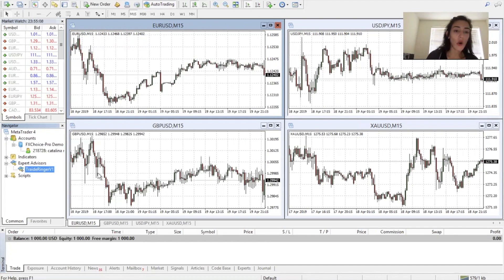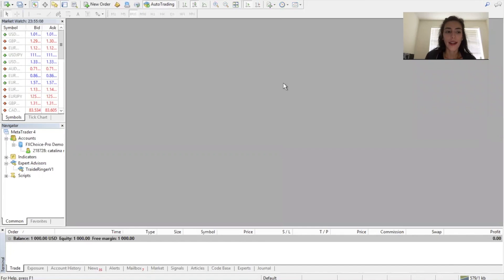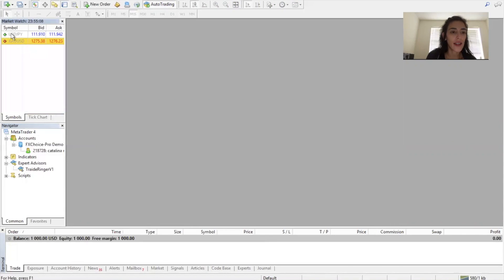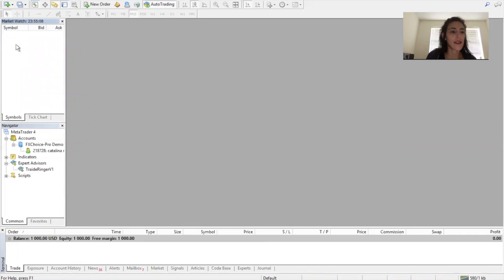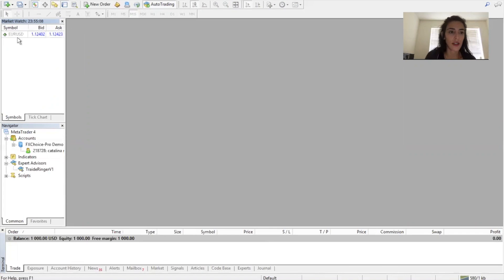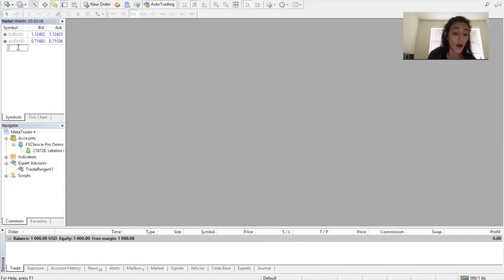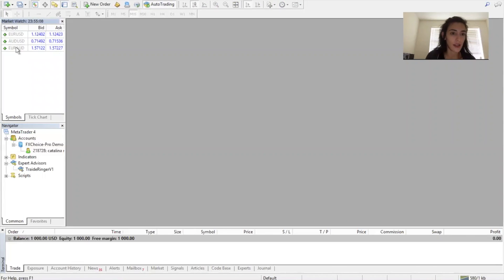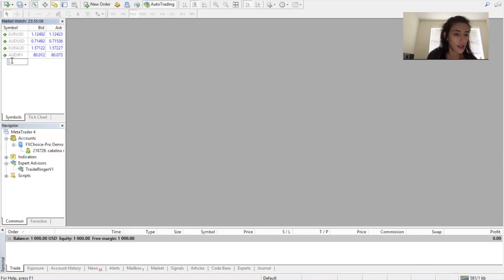Next step, we're going to delete all these pairs. Go into the Market Watch box, right click and select Hide All. Repeat until it's empty. Then double click and manually type in the pairs: EURUSD, AUDUSD, EURAUD, AUDJPY, EURJPY. You're going to see this all in the setup guide as well.